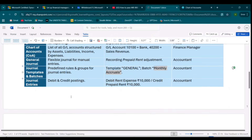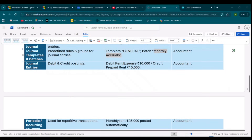Next comes Journal Entries. Every debit and credit record is created through a journal. For example, debit Utilities Expense 15,000 or 20,000 and credit Bank — you are crediting that amount to the bank. This is recorded by an accountant.